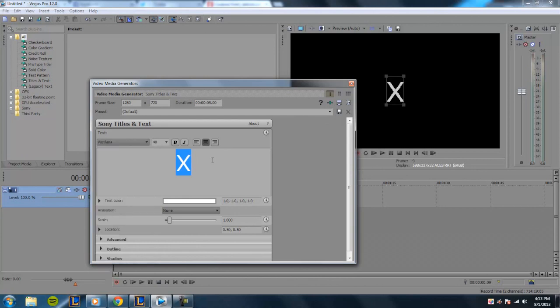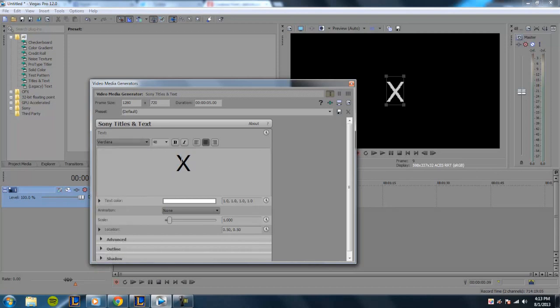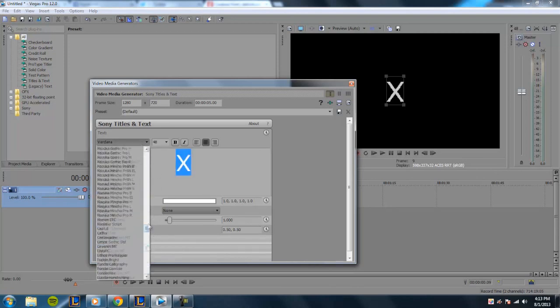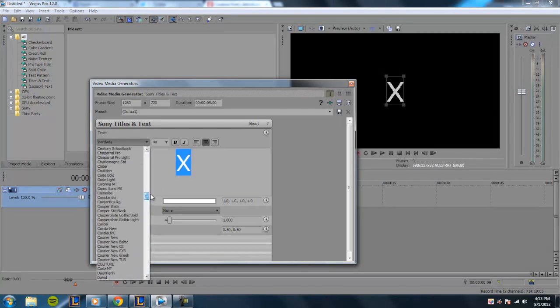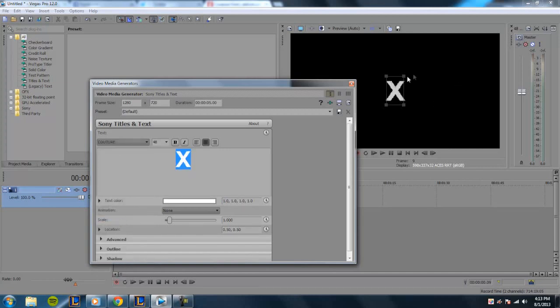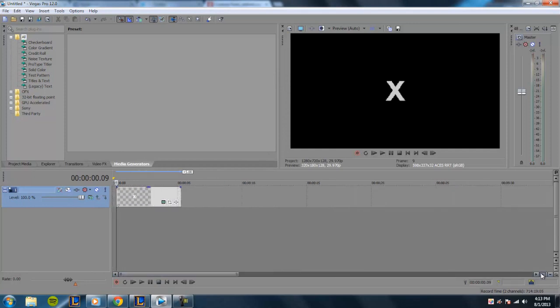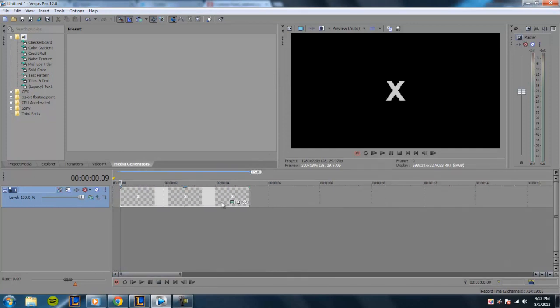We're going to go ahead and go back to Sony Vegas. After you download the font, you want to go ahead and center your text and type in X, and you want to make sure that the font is the font in the description below. So as you can see, it's a nice bold X.